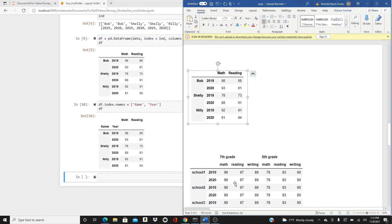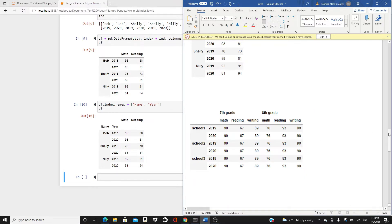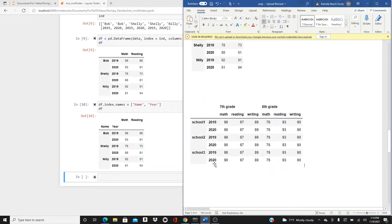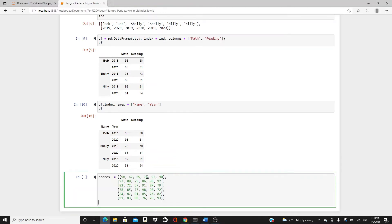The first one is done. Now let's look at the second DataFrame. Here we have two layers of index and two layers of columns as well. You see: school one, two, and three, and we have 2019 and 2020 data for all schools. Then we have seventh and eighth grade math, reading, and writing scores. We have six rows and six columns of data, which I've already prepared.